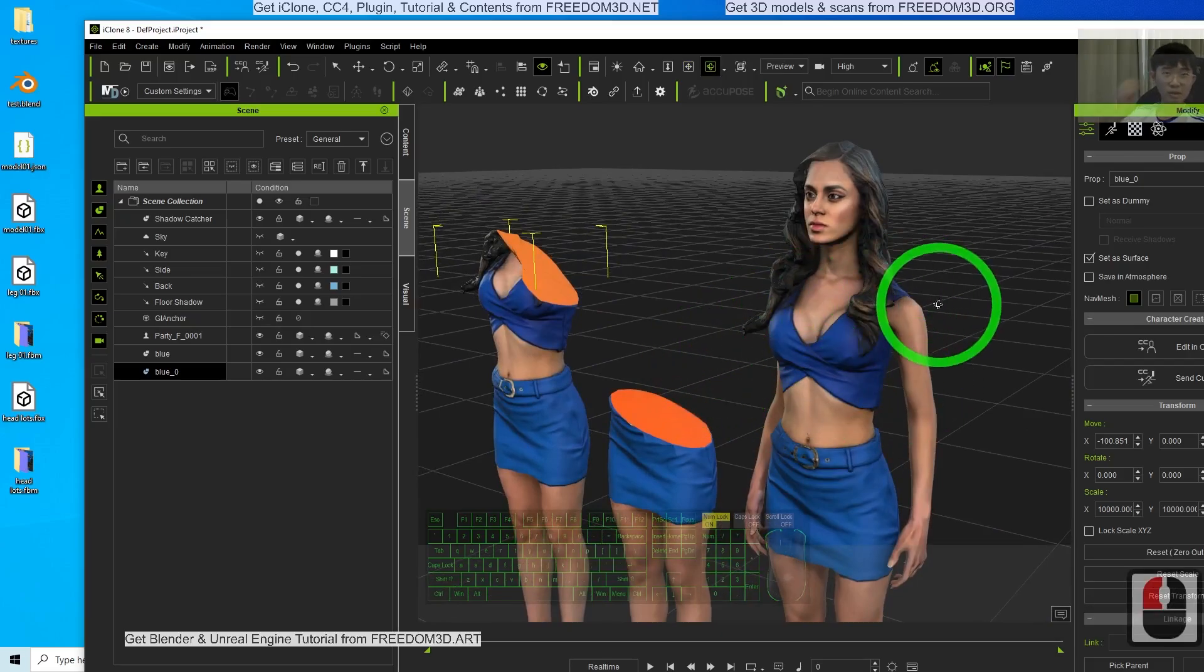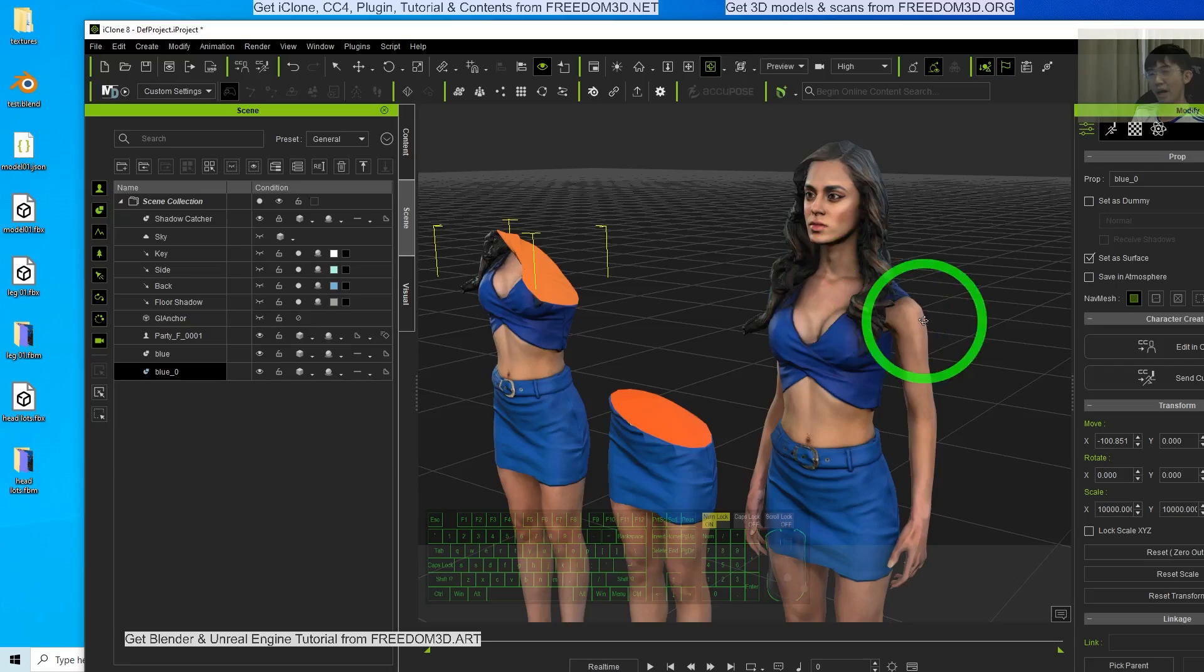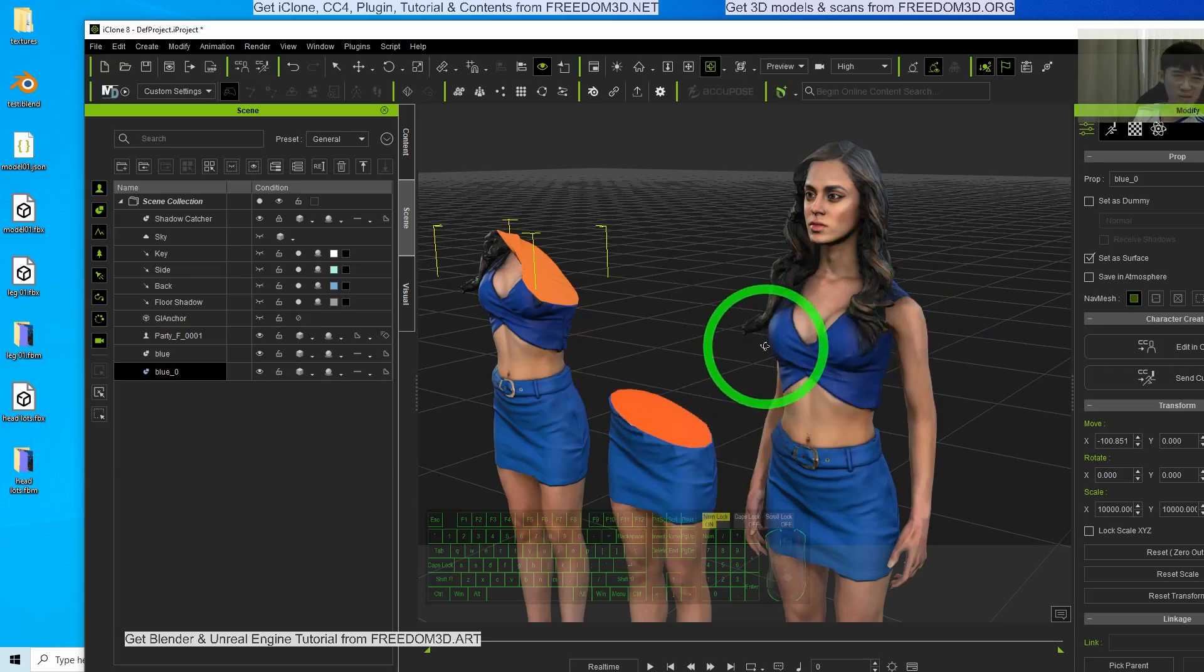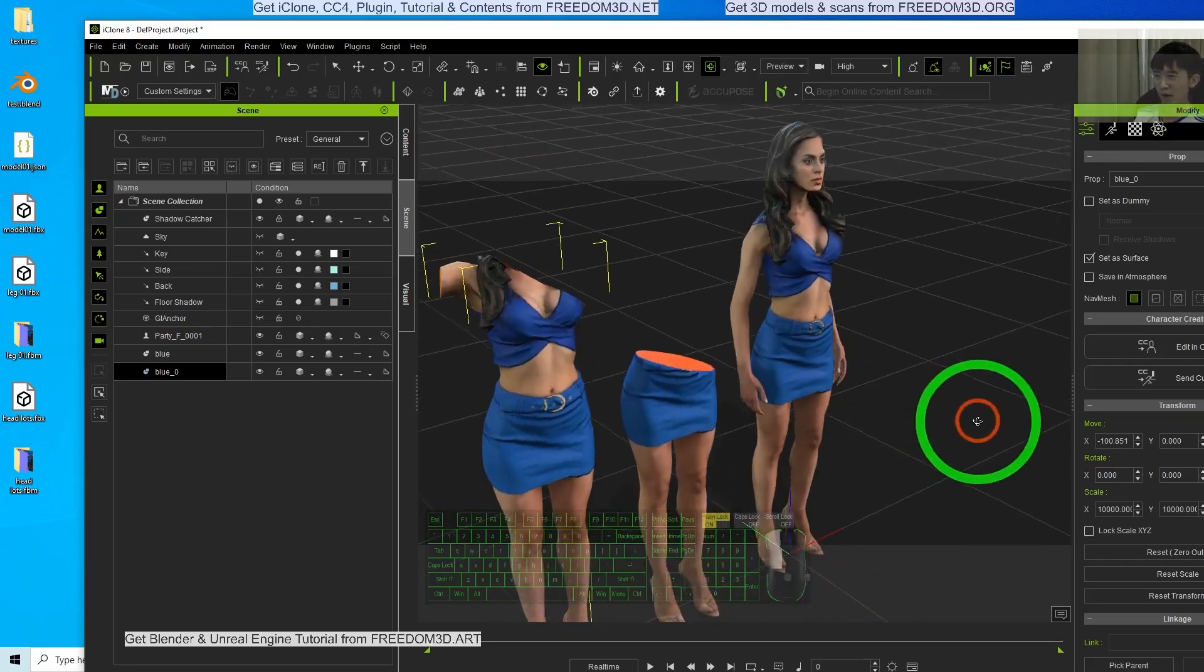That's all for today about how to cut any iClone avatar into pieces, using Blender as a tool and importing back into iClone.